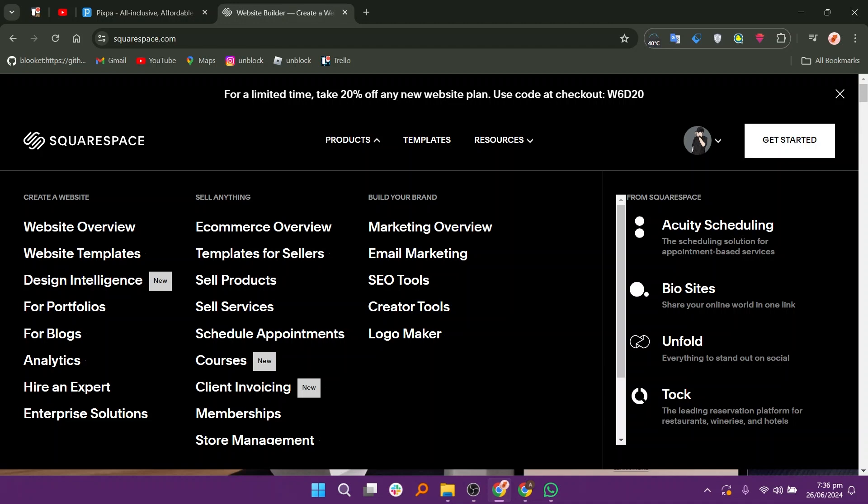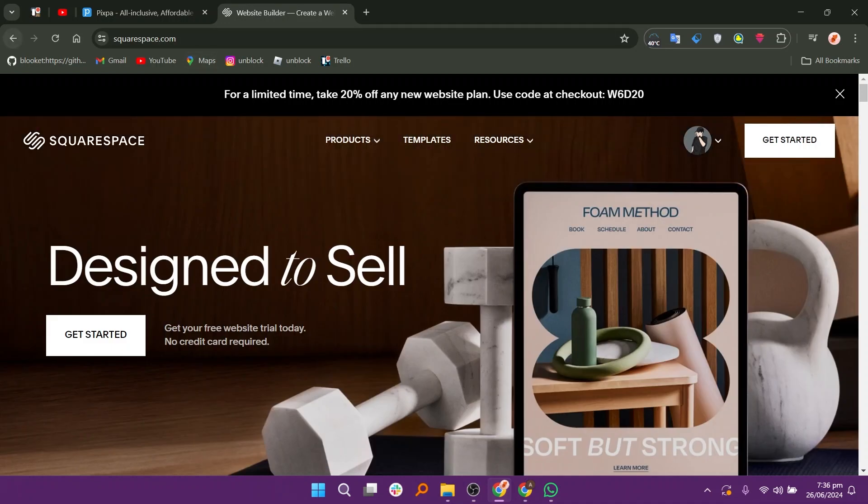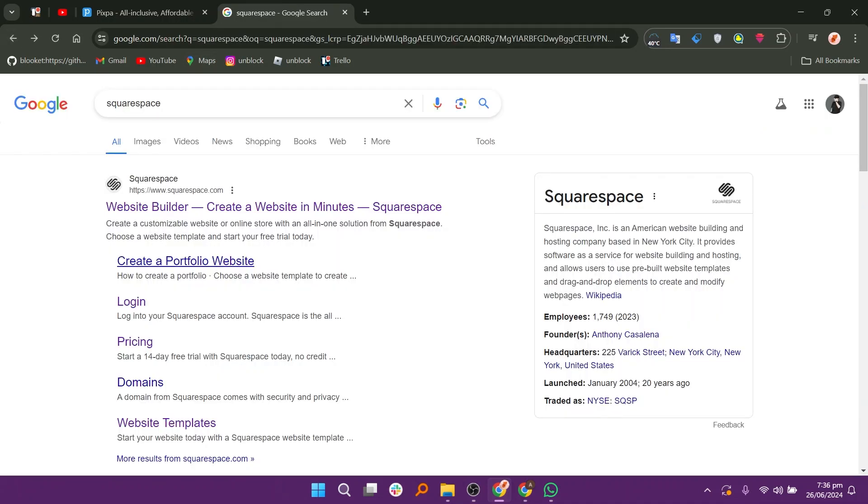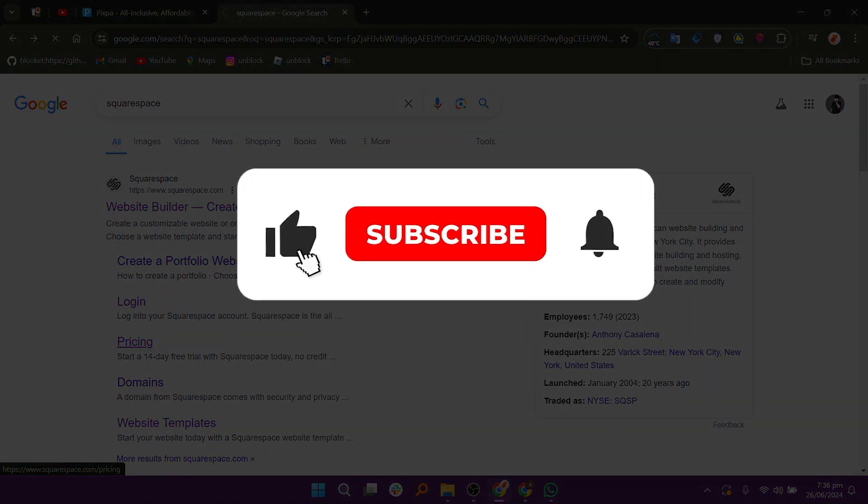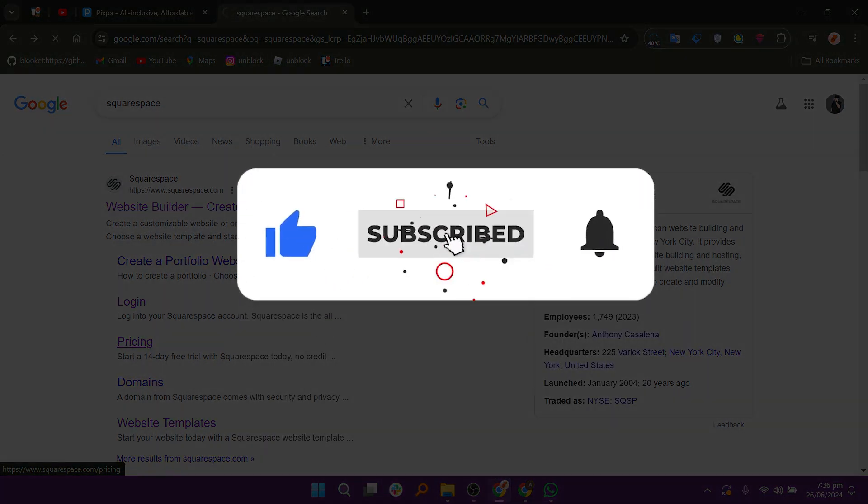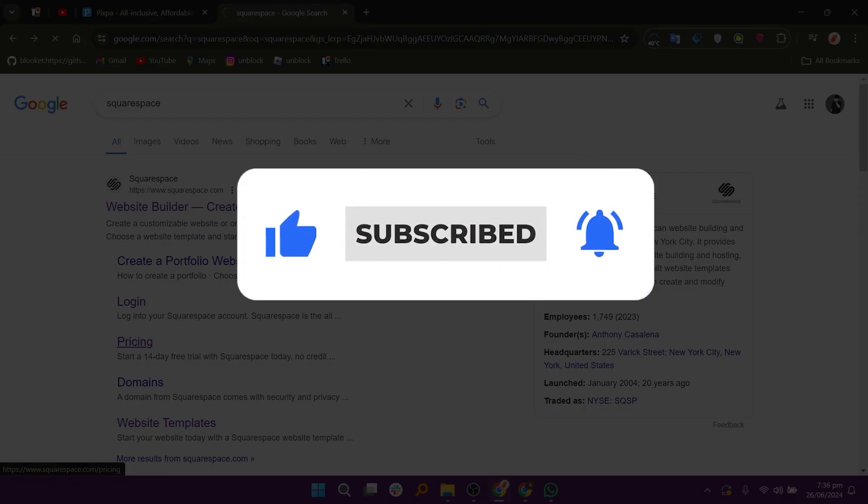Both Pixpa and Squarespace are advantageous for their users. You can choose anyone for your use. So that is Pixpa versus Squarespace. Make sure to use the links given down in the description to get started with either Pixpa or Squarespace. If this video was helpful, please consider leaving a like and subscribing to my channel. With that being said, I will see you in the next video.